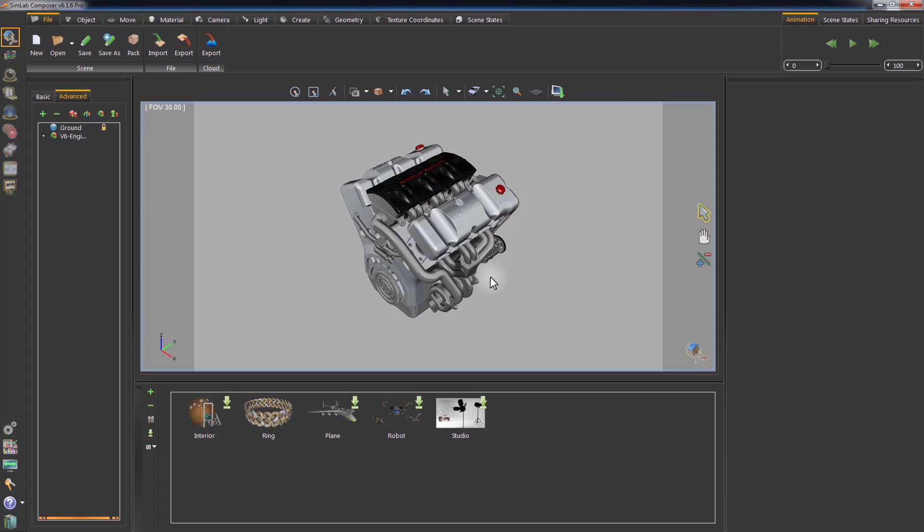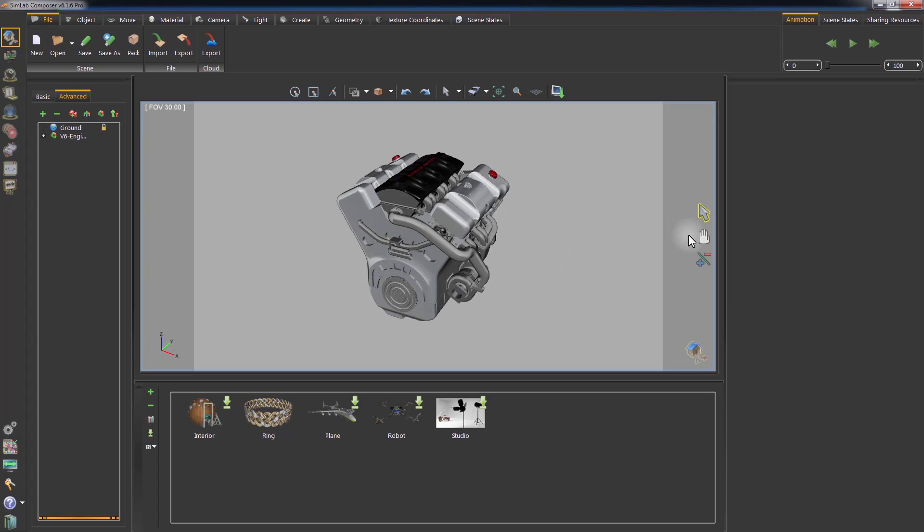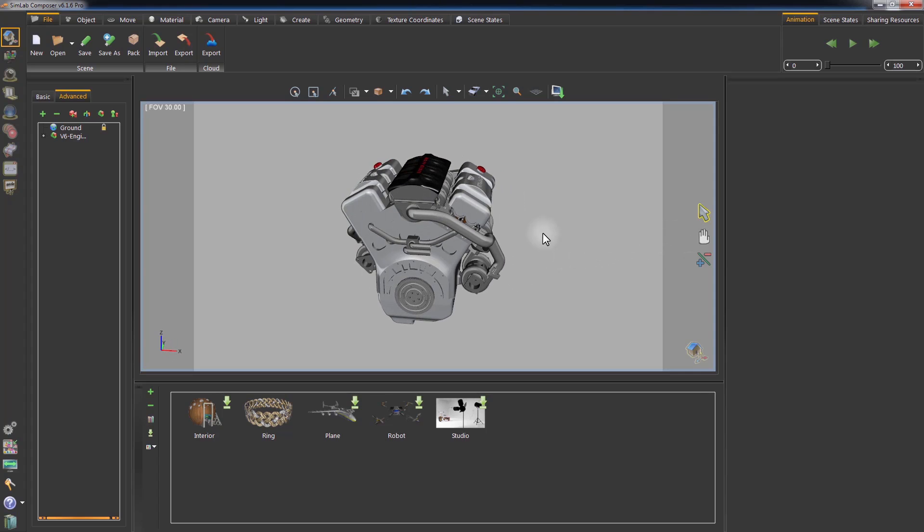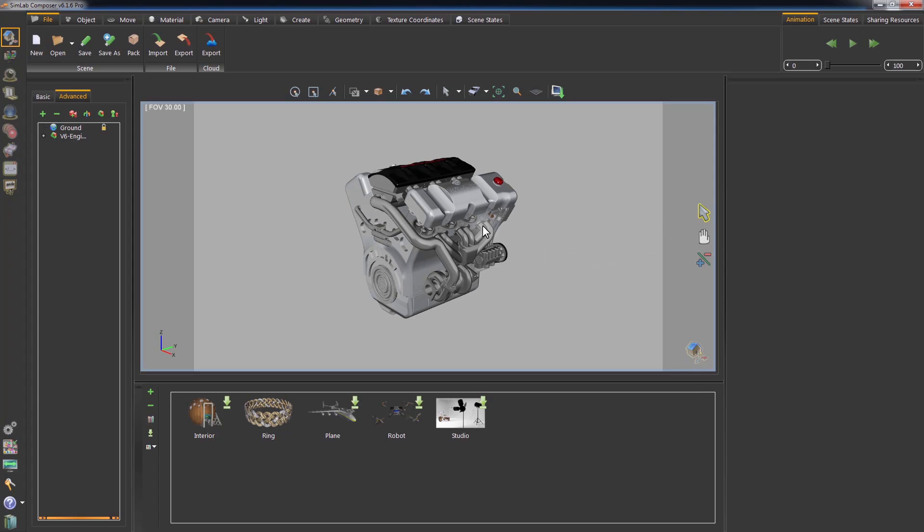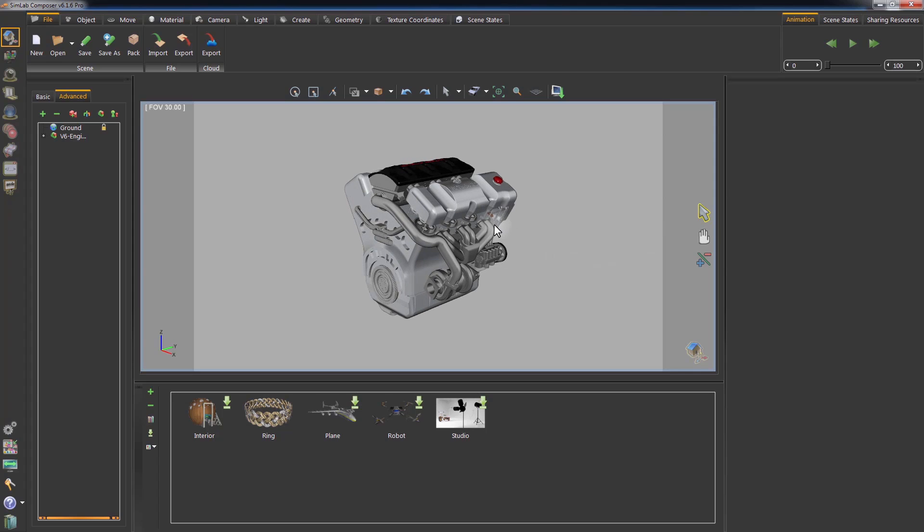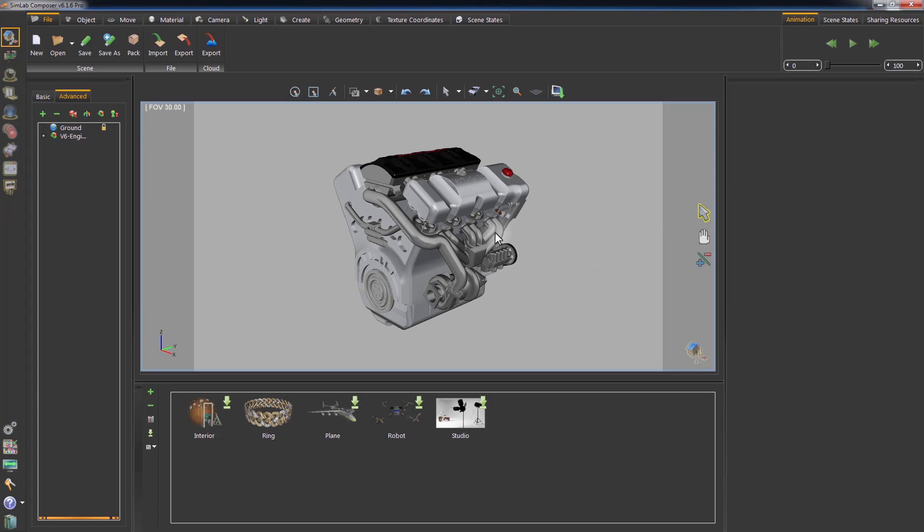This is a 3D model of a V6 engine, and it has the default materials applied to it.